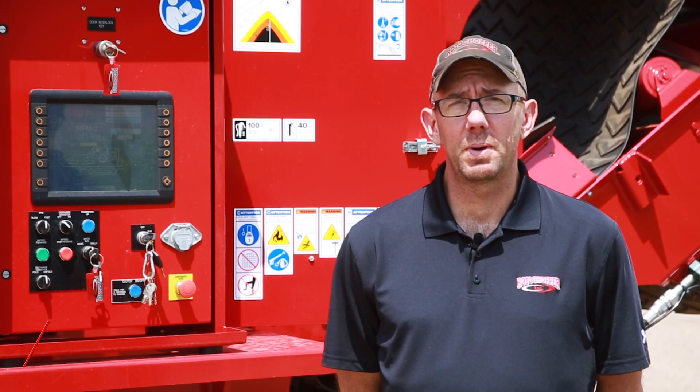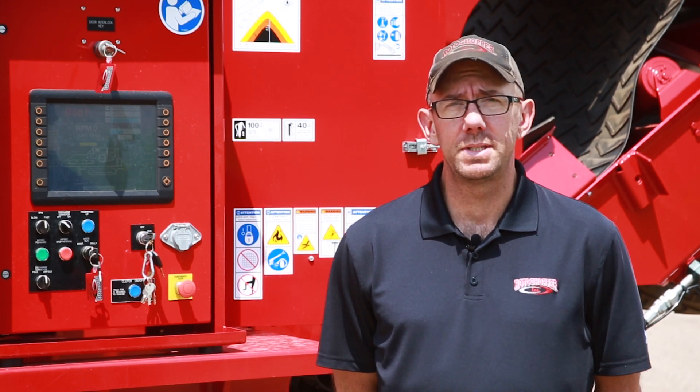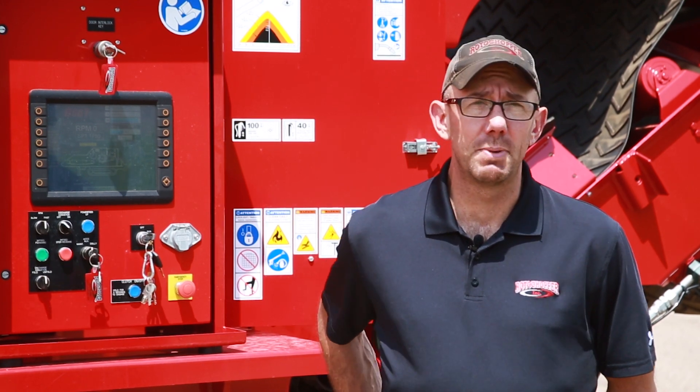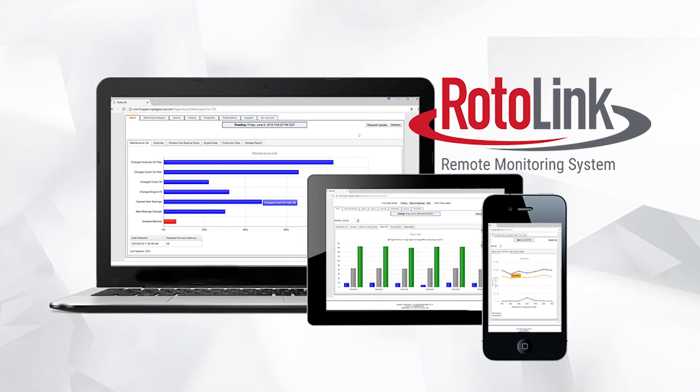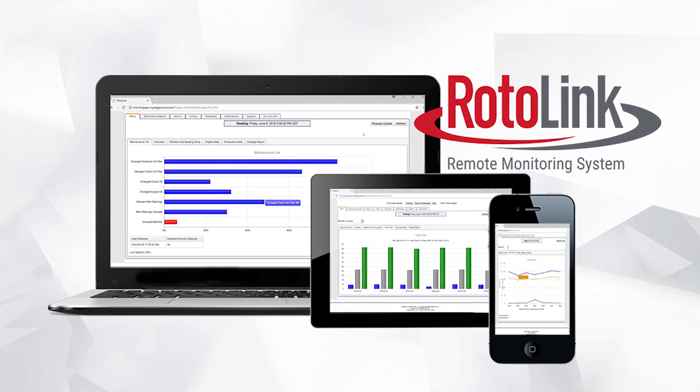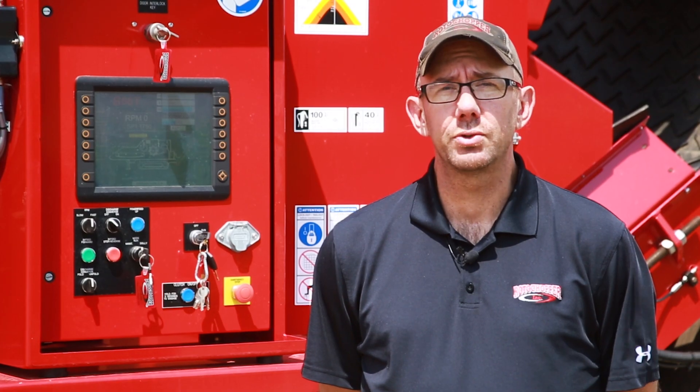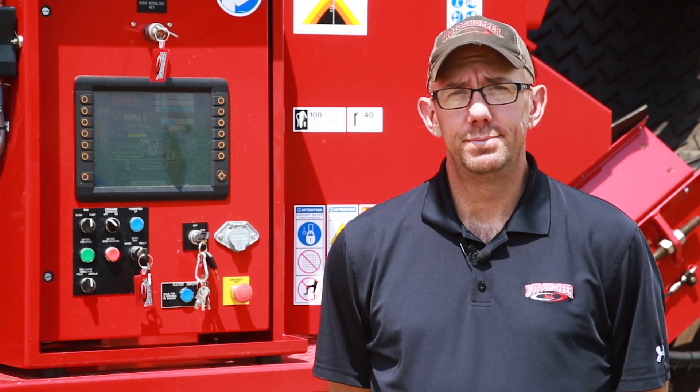Hi, it's Spike with Roto-Chopper Customer Service. In today's video, we're going to be going over the Rotolink monitoring system. Rotolink allows users to access key performance indicators from a smartphone, home computer, or tablet. In today's video, we'll be showing you actual screen footage of the Rotolink operation. Now let's get started.